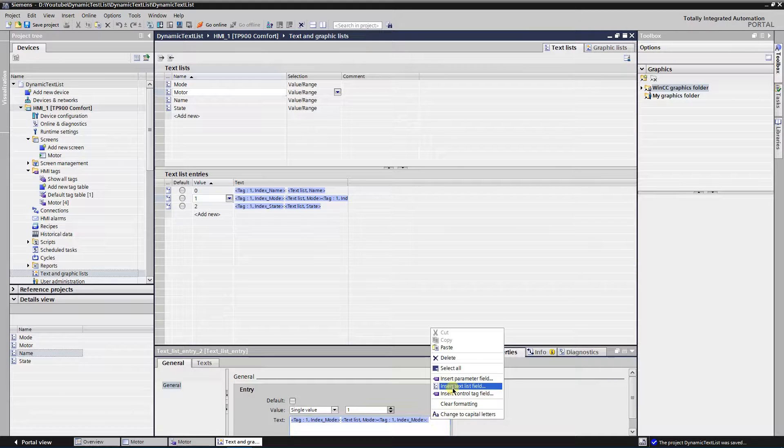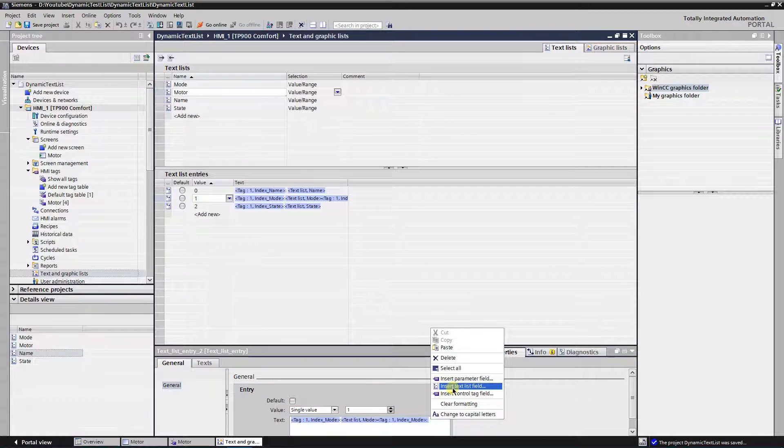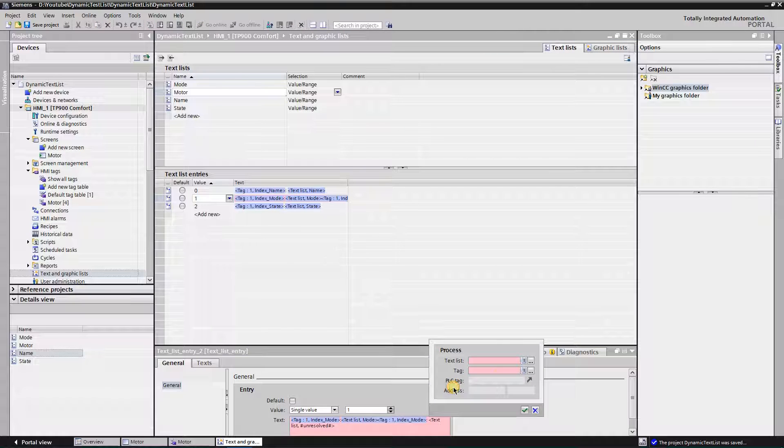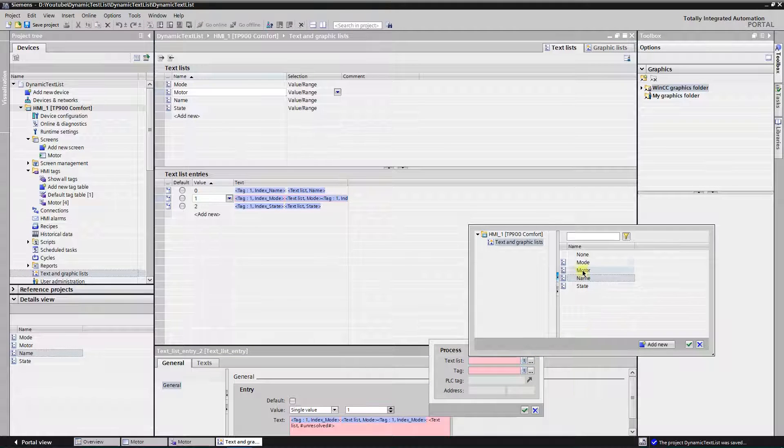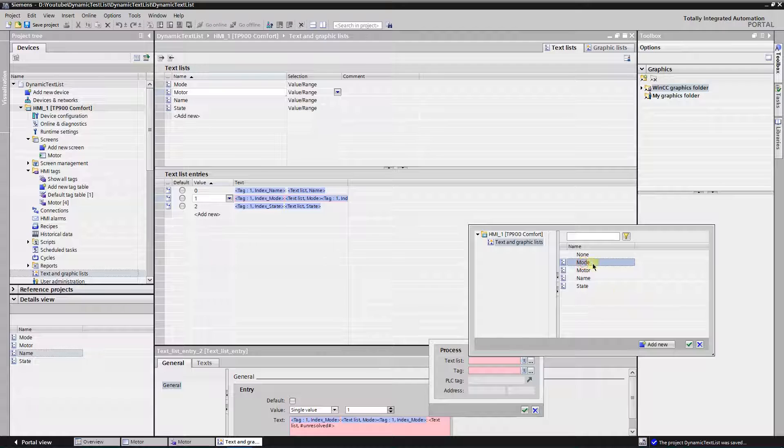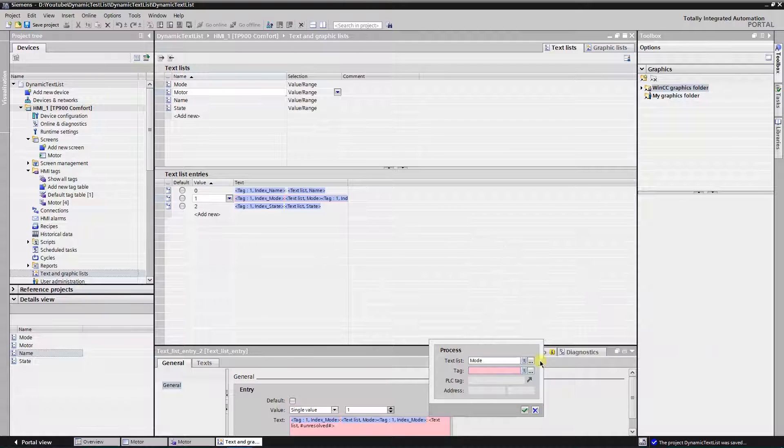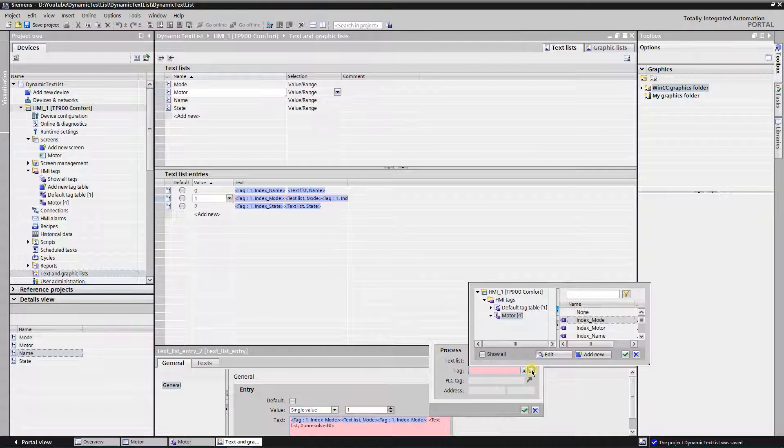Type the colon and hit the space. Click right button of the mouse again and select insert text list field. This time, select text list called mode and tag index mode.